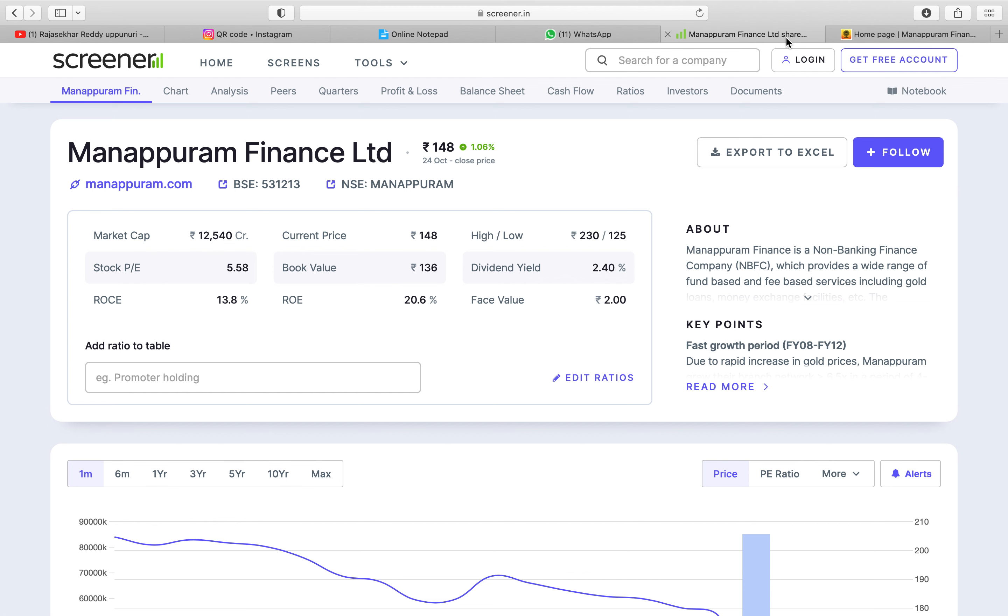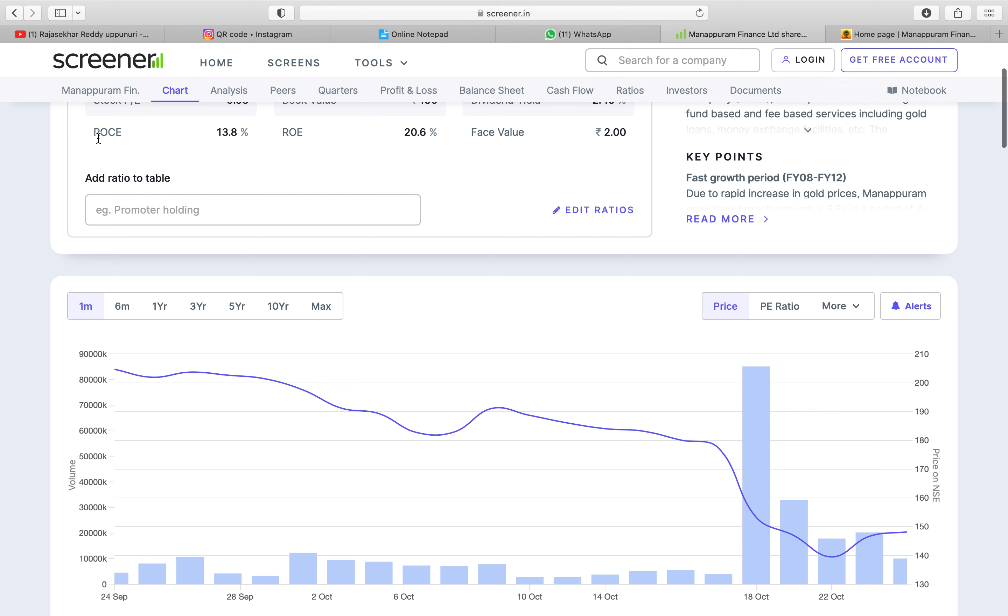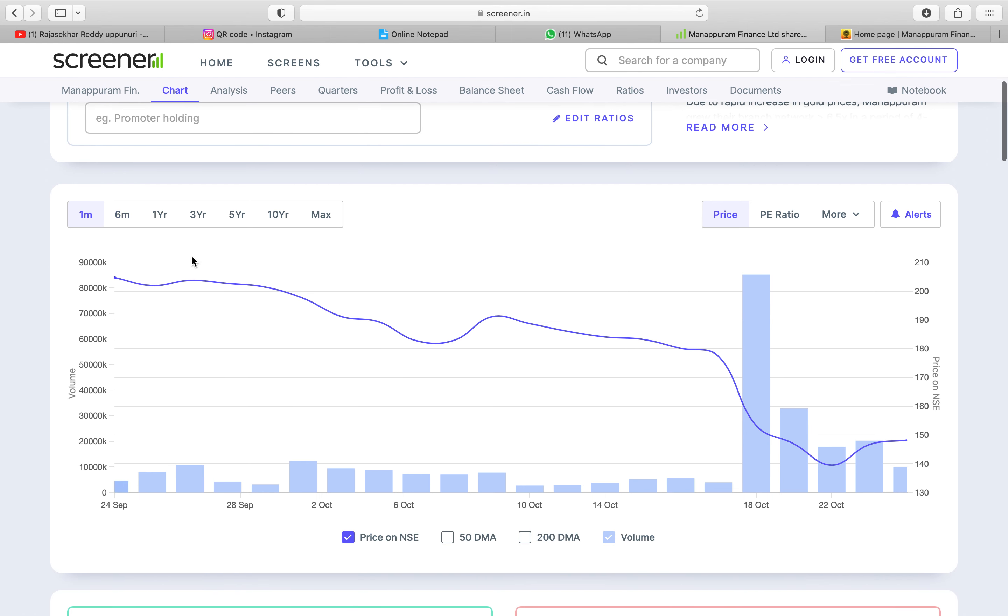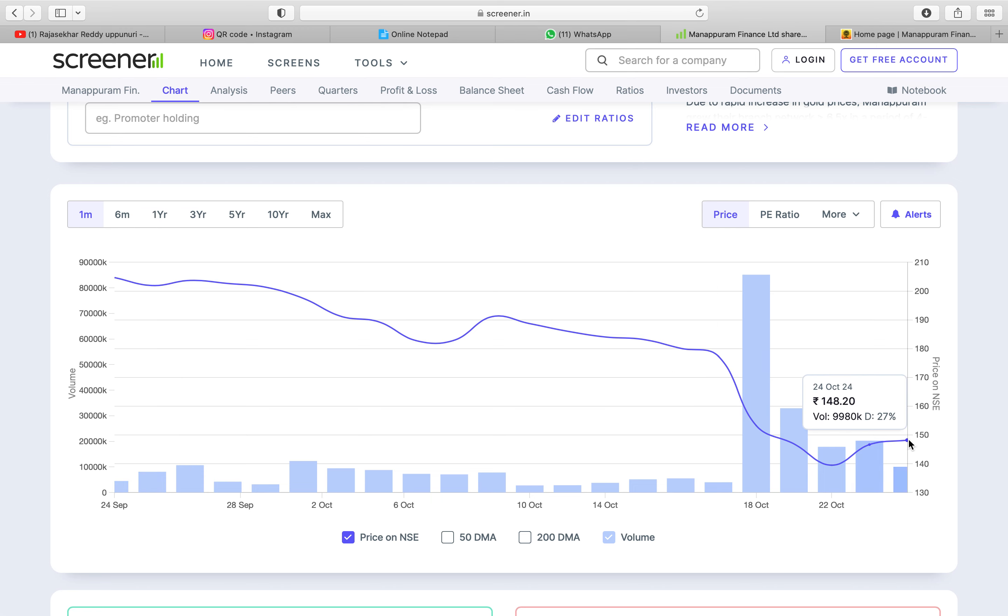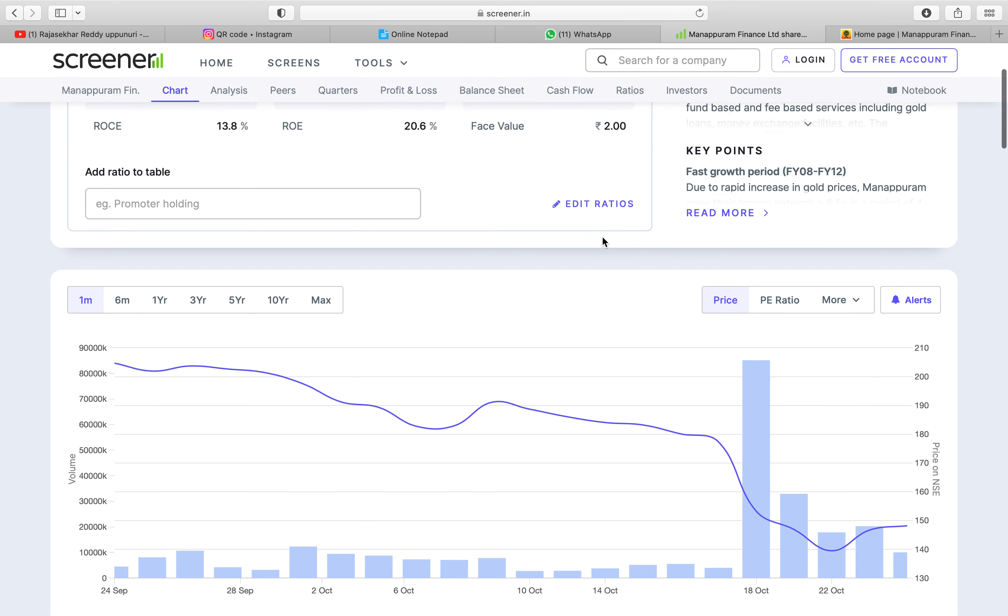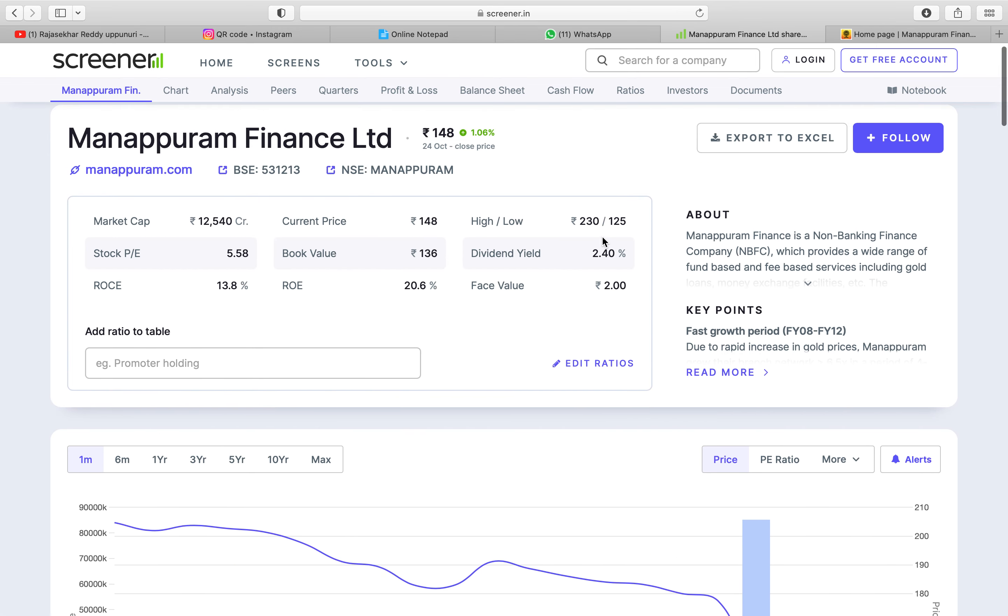Is it good to buy? Last week it was fallen like one month ago it was 204 but now it's 150. So it fallen nearly 50 rupees. The market value of Manipuram Finance is 12,540.